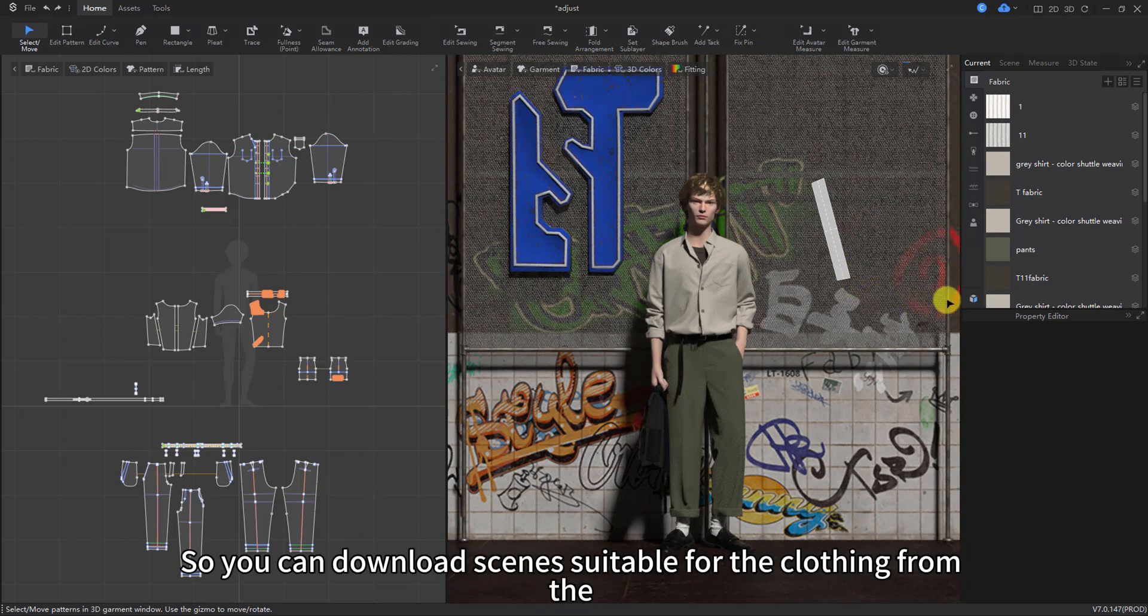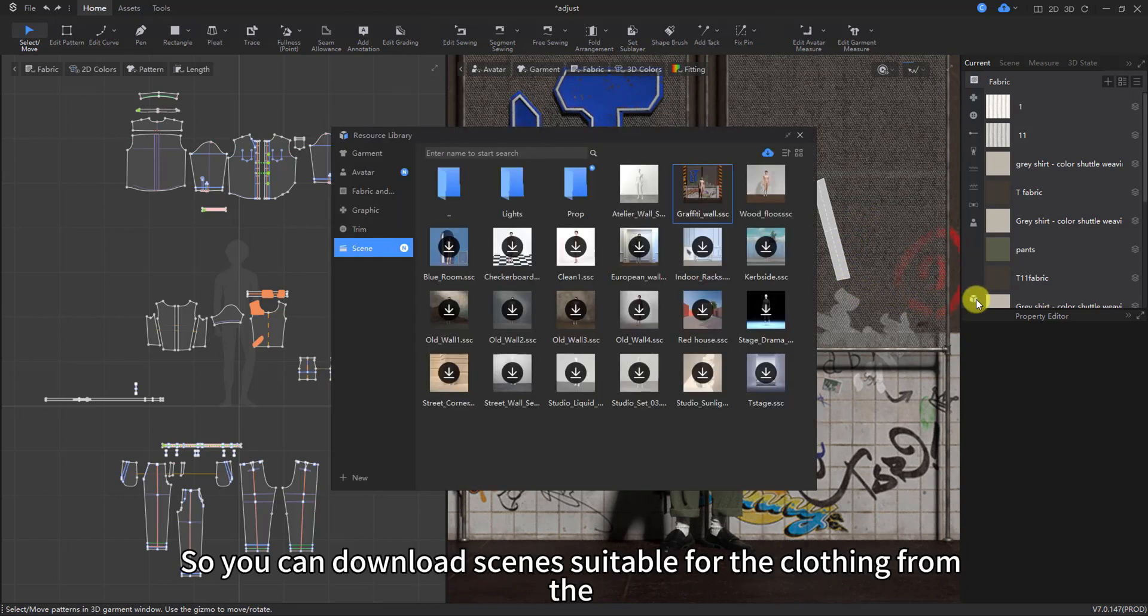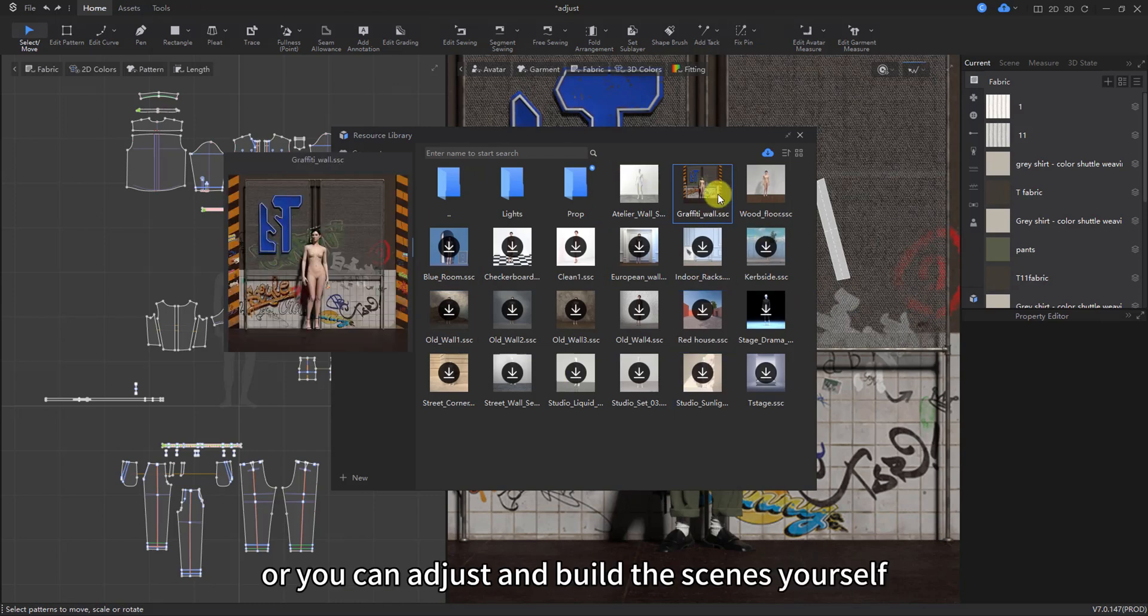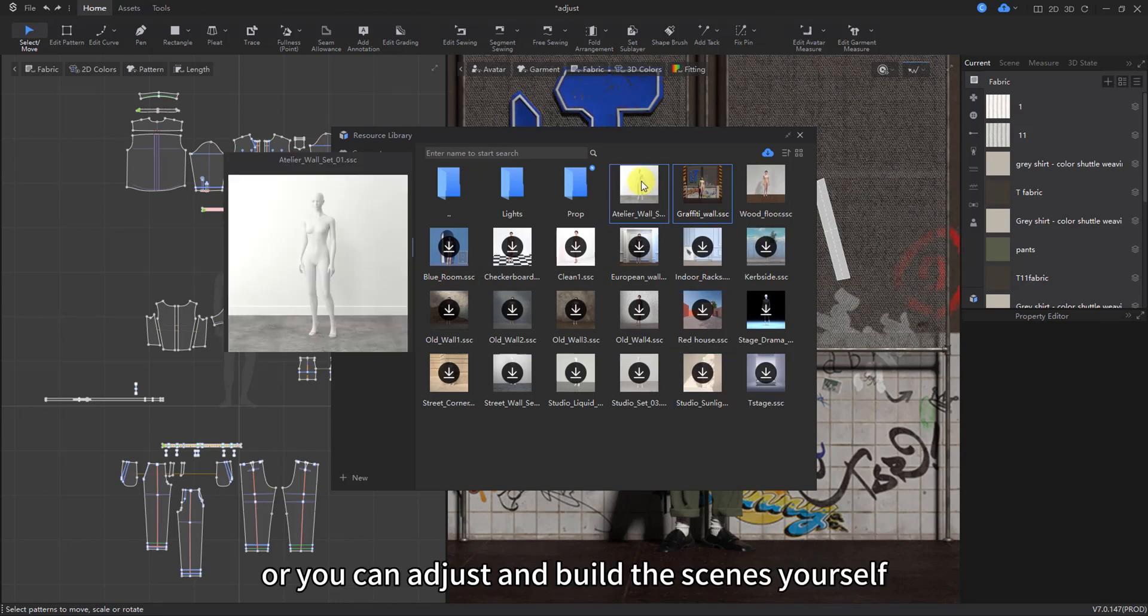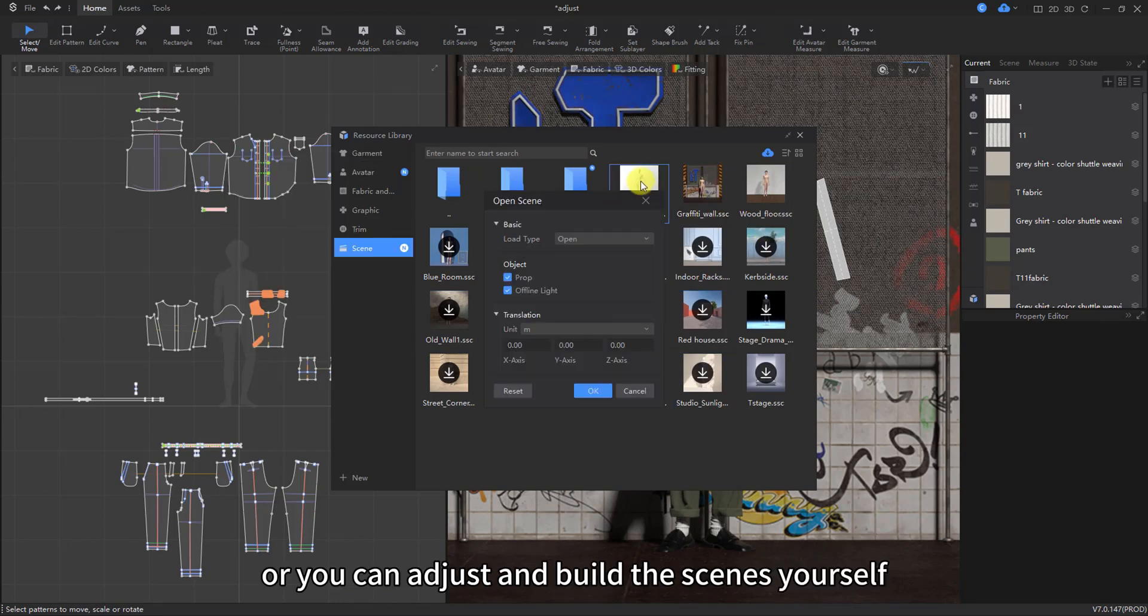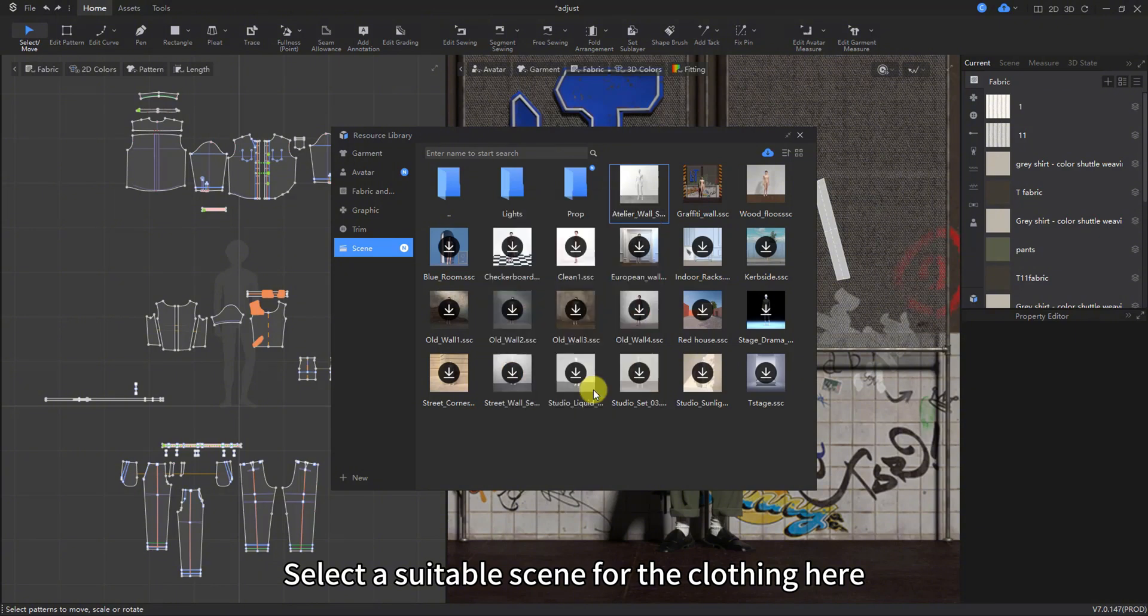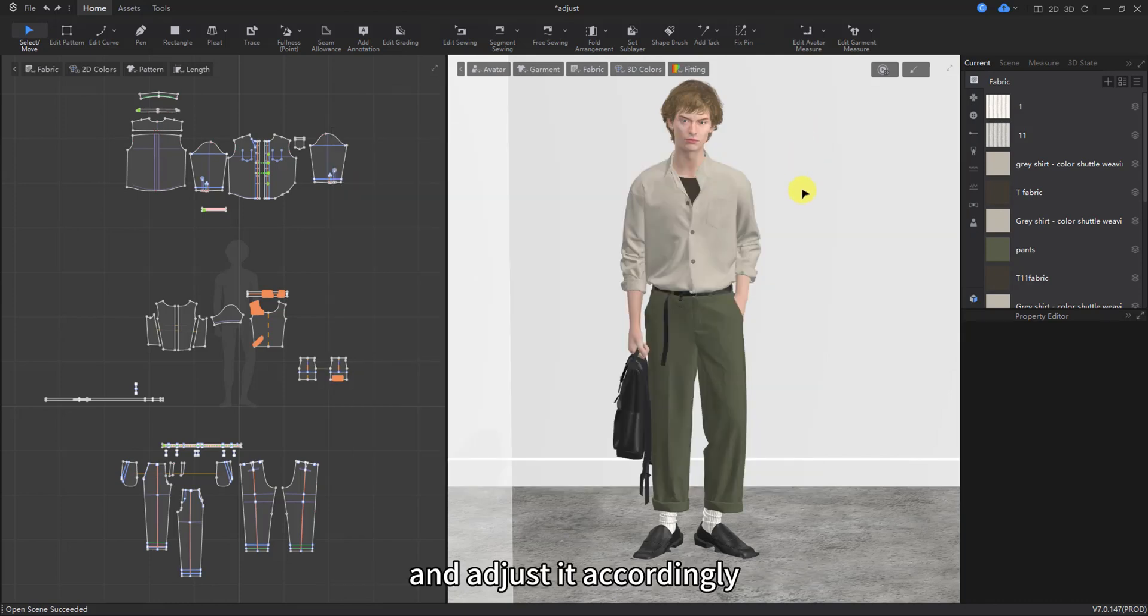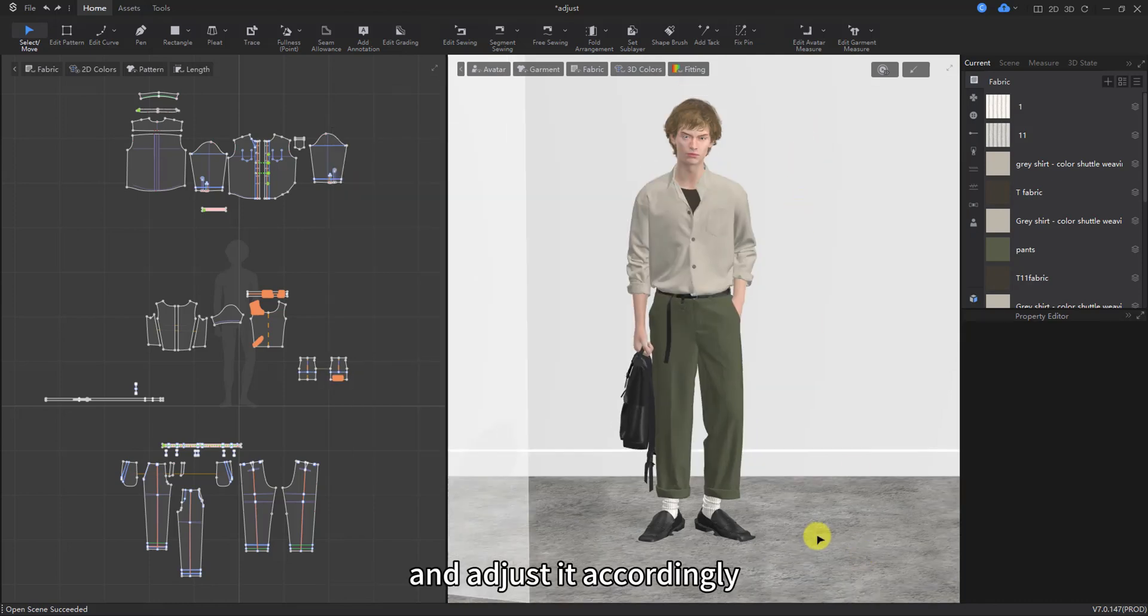So you can download scenes suitable for the clothing from the official market, or you can adjust and build the scenes yourself. Select a suitable scene for the clothing here. Open it and find the foot-wearing mold, and adjust it accordingly.